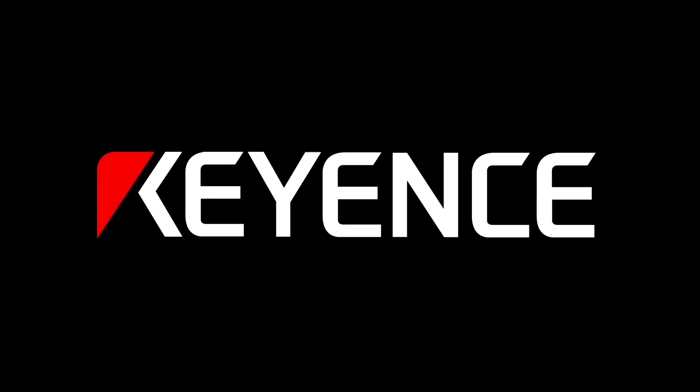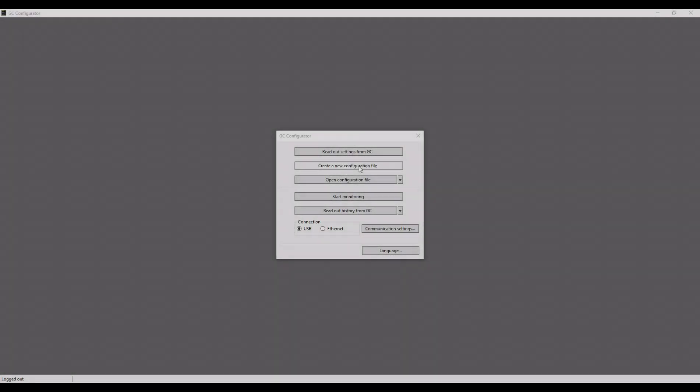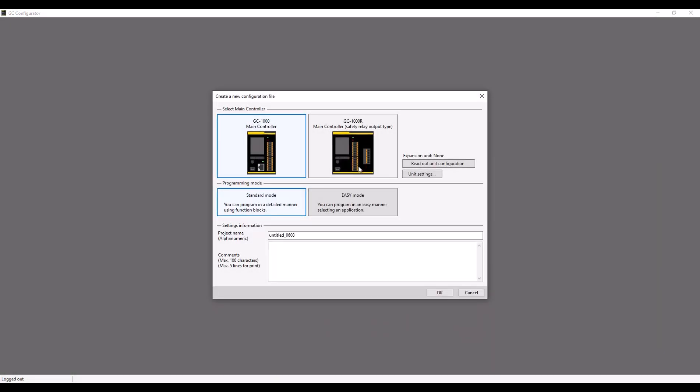This video will be walking through basics of networking with the GC1000 safety controller. To start a new program, select Create New Configuration File.